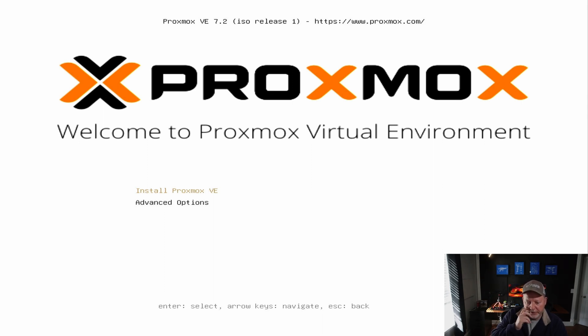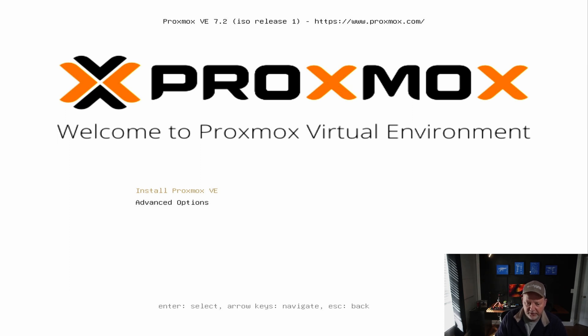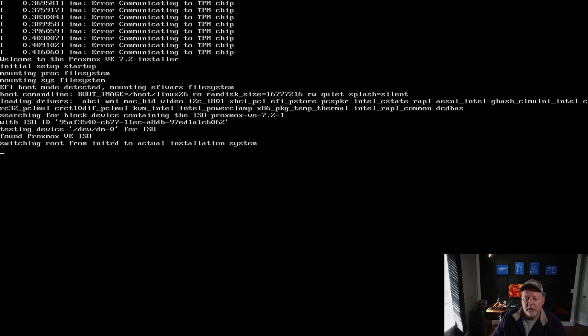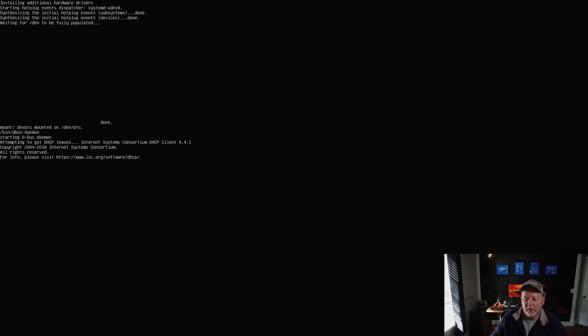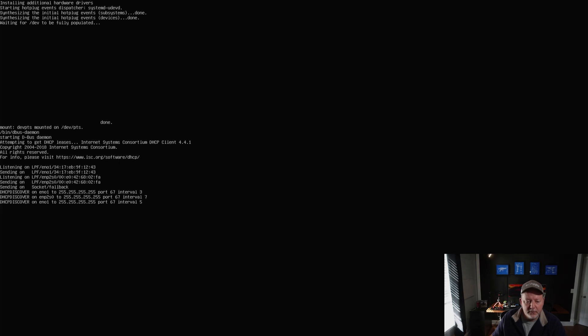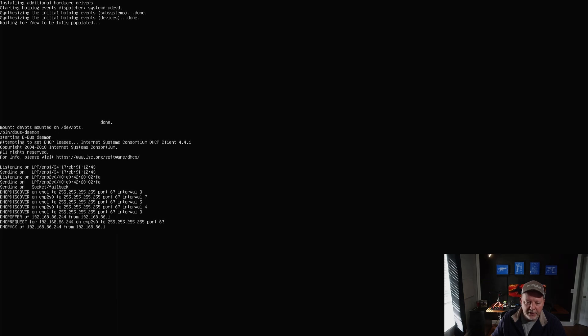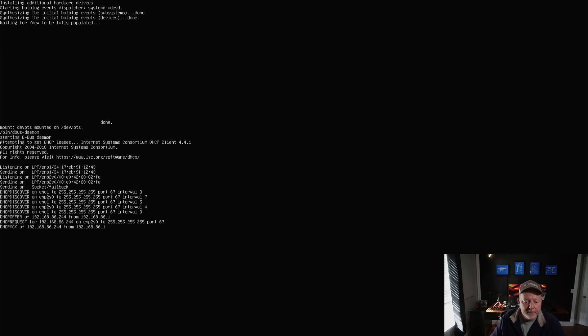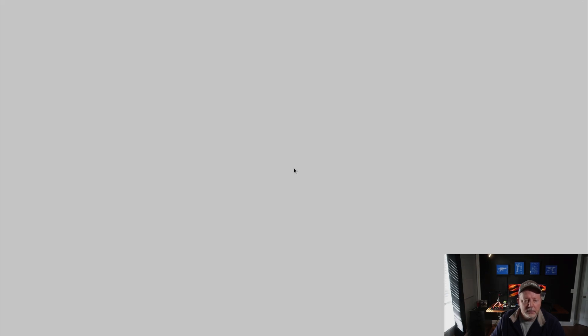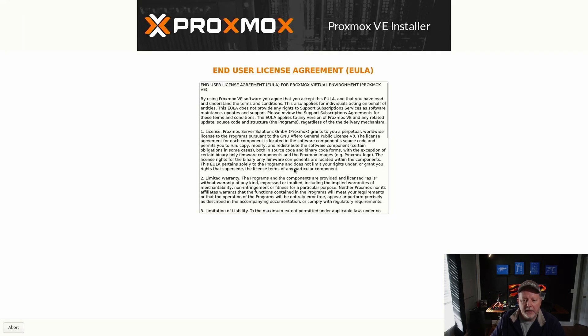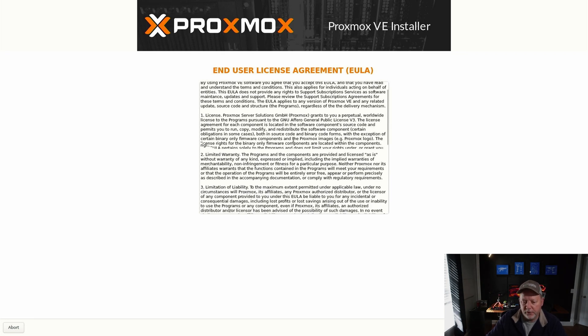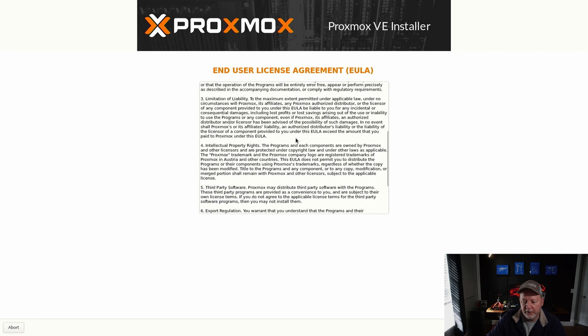You'll see the screen here and you have Install Proxmox or Advanced Options. You don't ever have to, at least I've never had to, go to Advanced, so I hit Install. It's going to look like a Linux application installing. It's going to run through and find all your hardware, all your network devices, or your network interfaces.